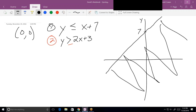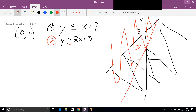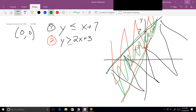Plotting the second inequality in red: y-intercept is 3, slope is 2, so go right one and up two. The shaded area for the second inequality is above. Now we want the area in common between the two inequalities, which the tutor surrounds in green. This common area is defined by both inequalities together.